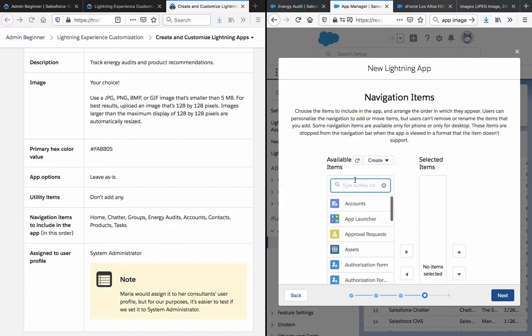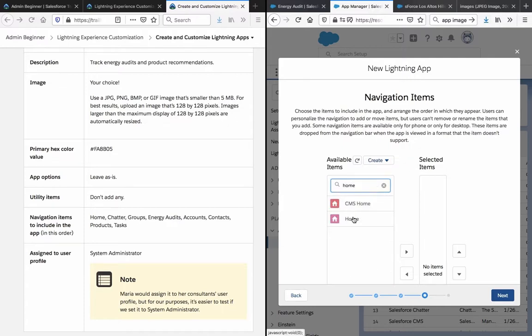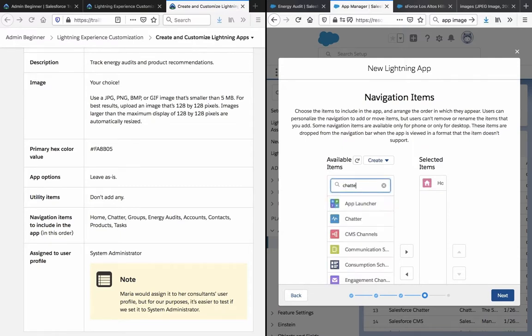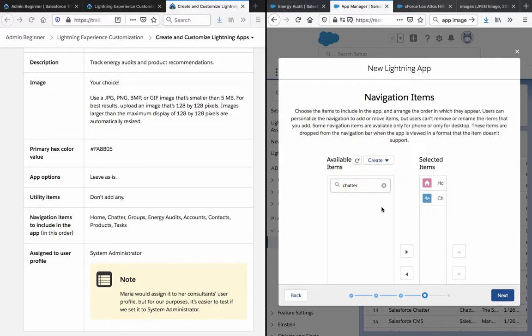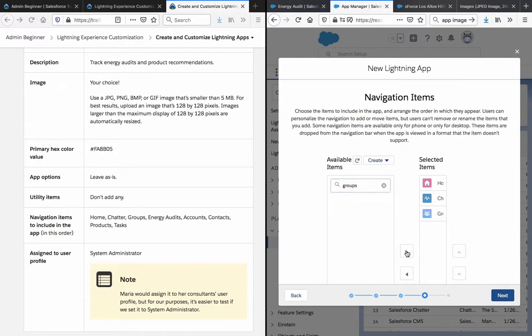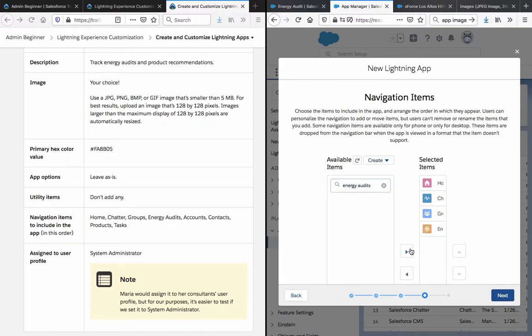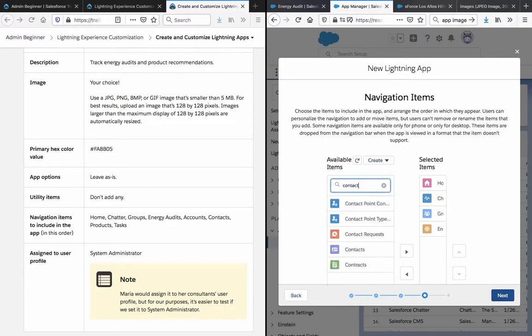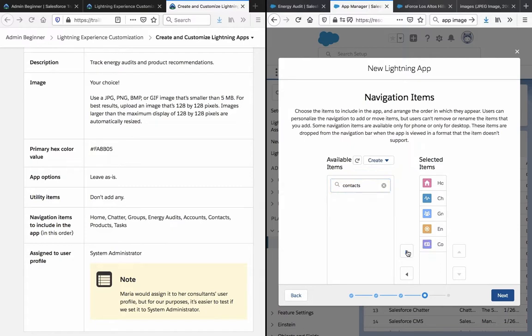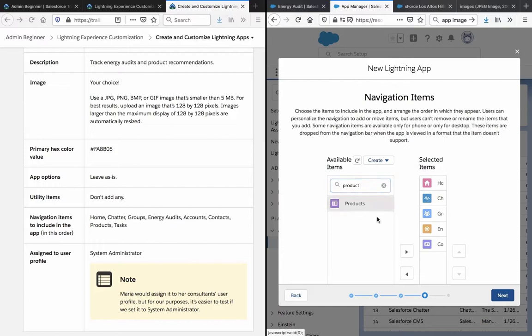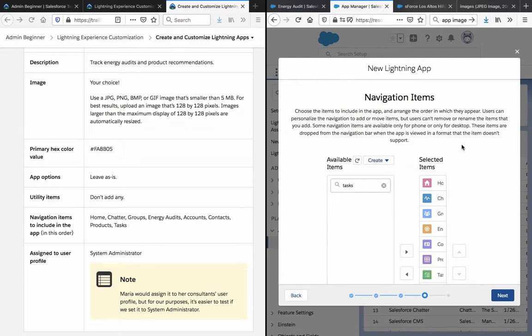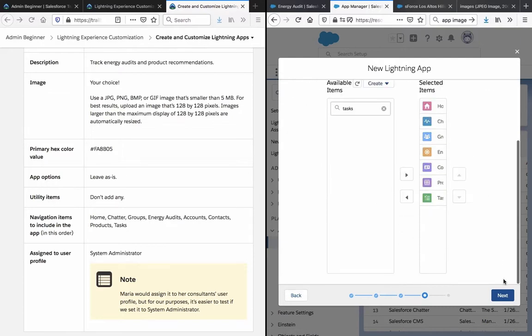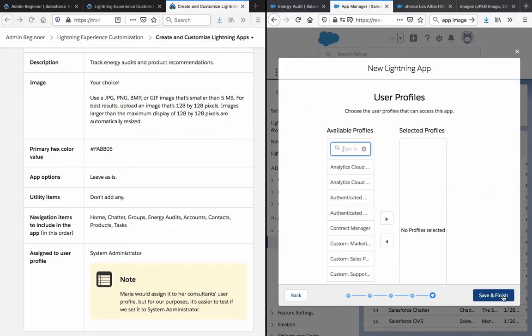Navigation items: Home, Chatter, Groups, Energy audits, Contacts, Product, and Task. All right, okay. Let's go to next.